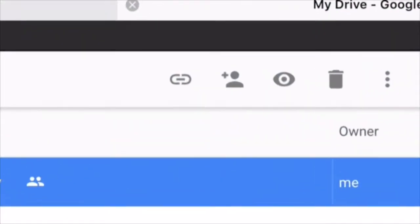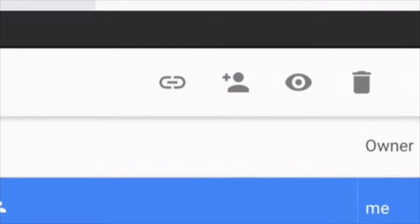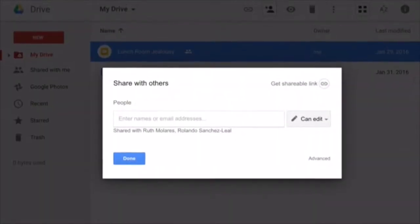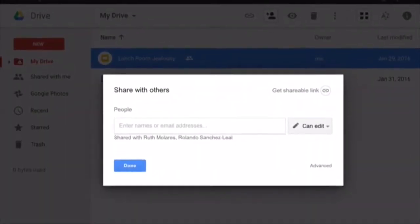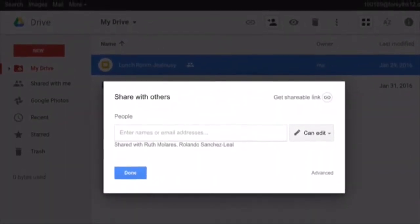You have to click on the button of the person with the plus sign. You have to type the person's name to share it with them.